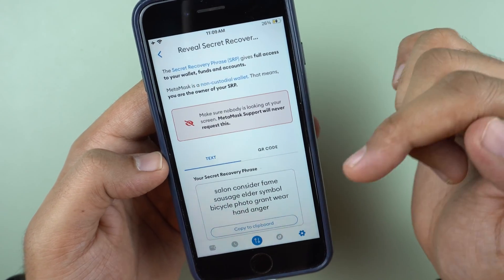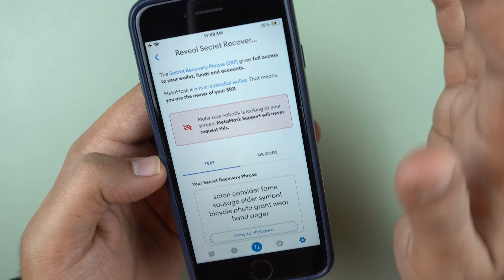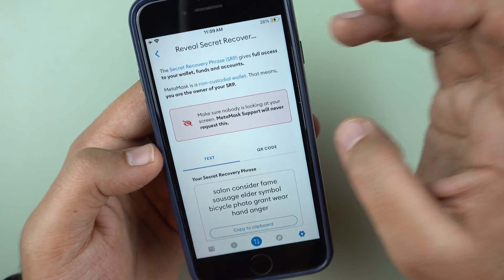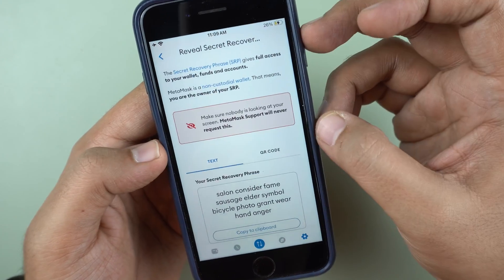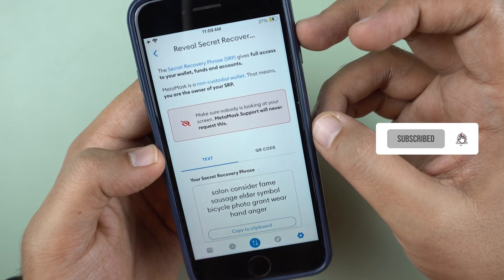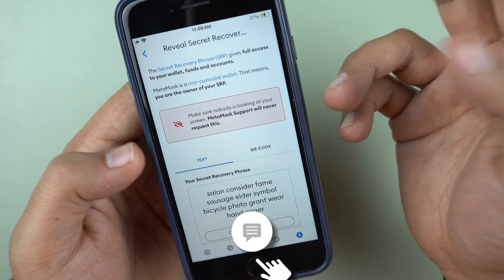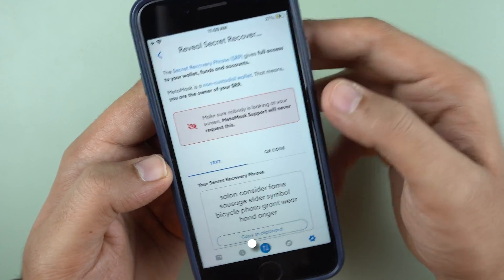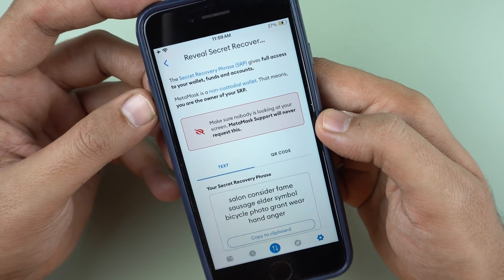When you want to recover your wallet, you must enter these 12 words in the exact same order as shown — entering them in a different order will not work. Hopefully you can now secure your secret recovery phrase in MetaMask and keep your crypto assets safe. Any questions can be left in the comments, and please hit like on this video.